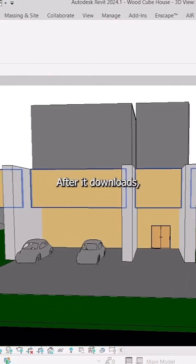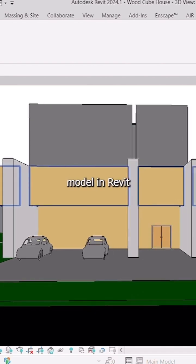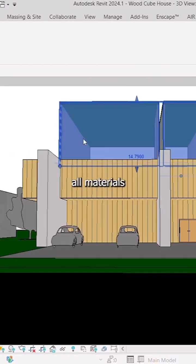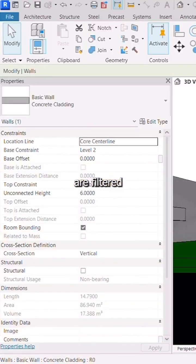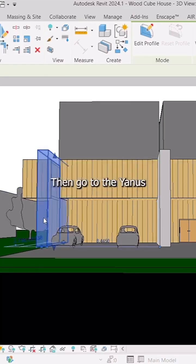After it downloads, open your 3D model in Revit and make sure all materials are filtered according to what you want to render.